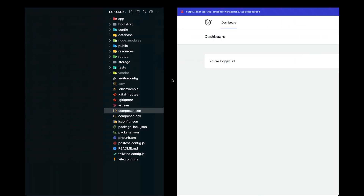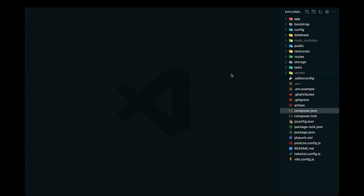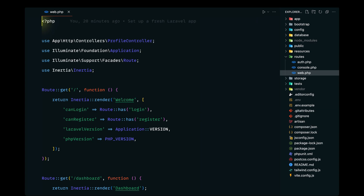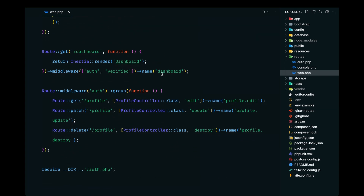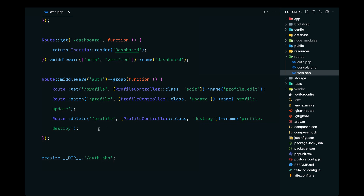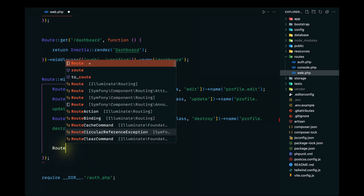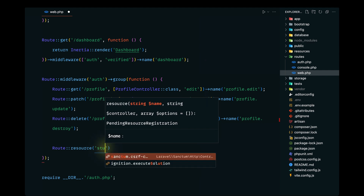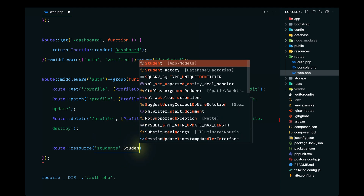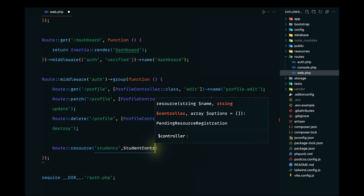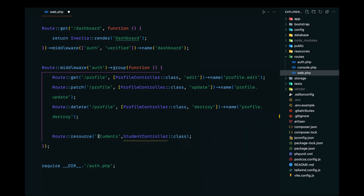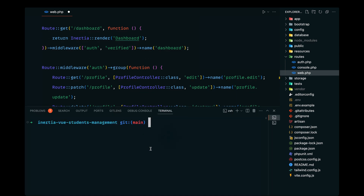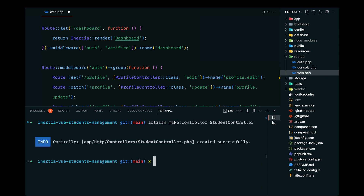Let's open up our code editor and start by setting up the routes. Let's open up web.php — since we only want authenticated users to access the students route, we'll define that here. We'll define resource routes and pass the students route along with the corresponding StudentController class. Let's go ahead and create that controller with artisan make:controller StudentController.